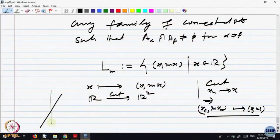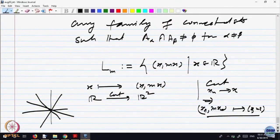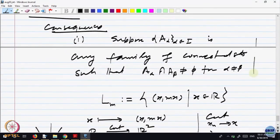So the real line is connected, and therefore every line through the origin is connected. If you look at all lines in the plane passing through the origin, this is a family of connected sets such that any two of them intersect — they intersect at the origin, which is a common point for all of them. This is one example of this kind of situation.